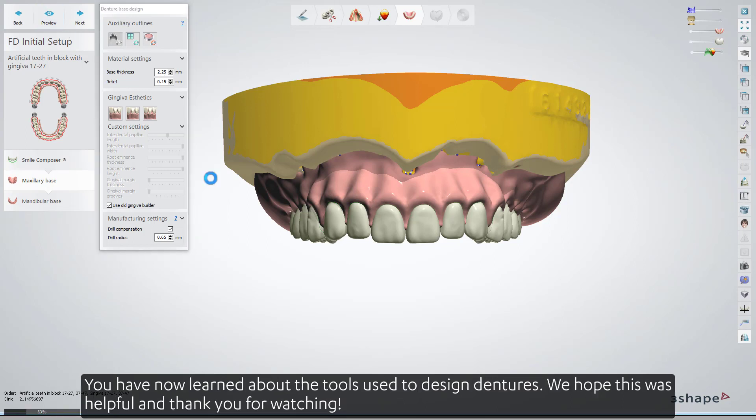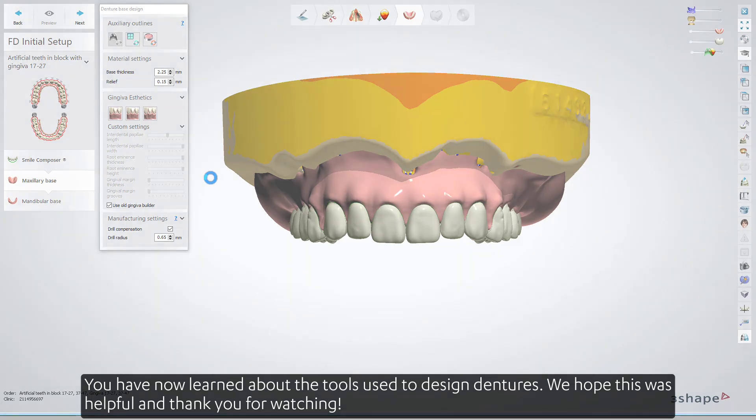You have now learned about the tools used to design dentures. We hope this was helpful, and thank you for watching.